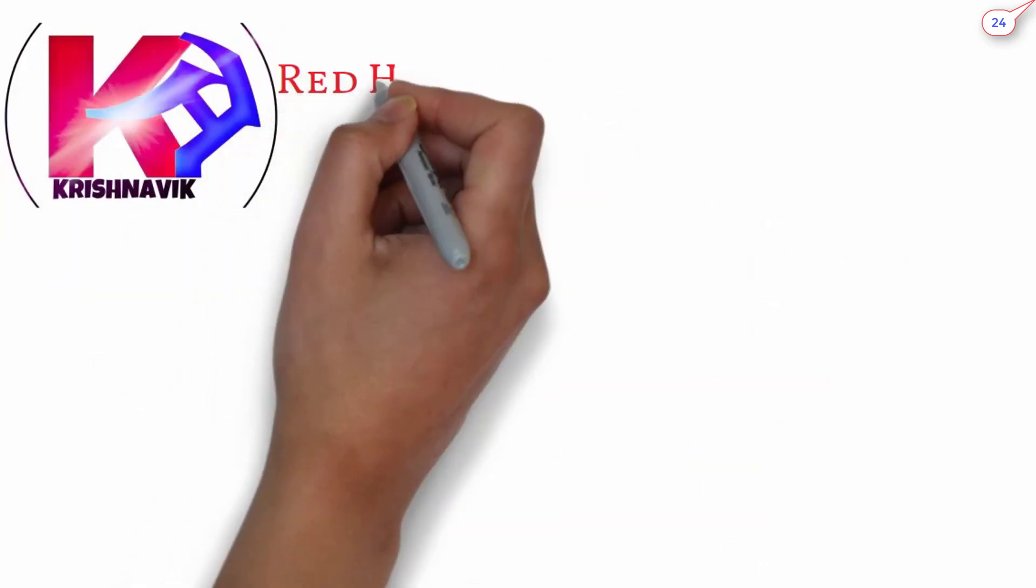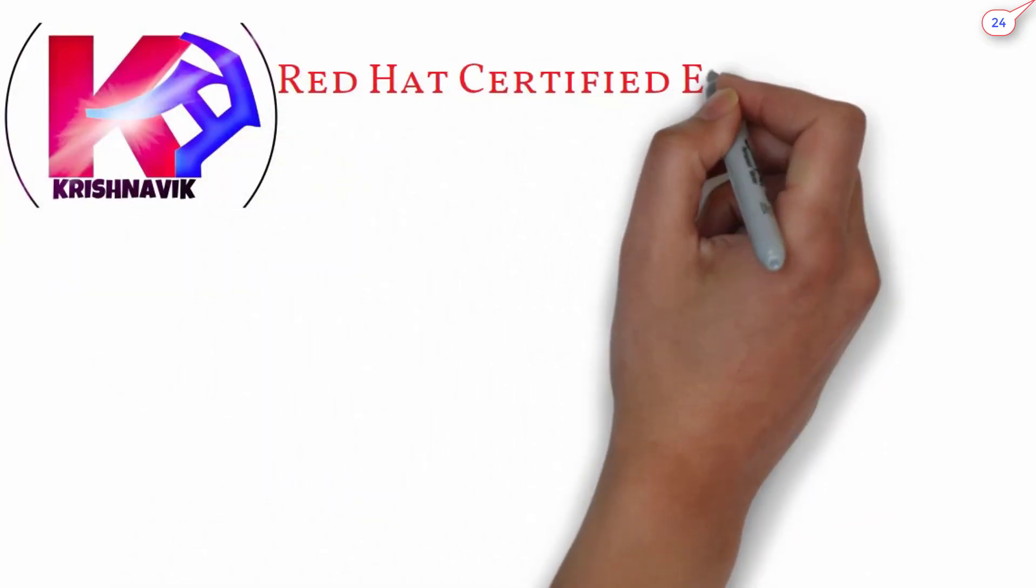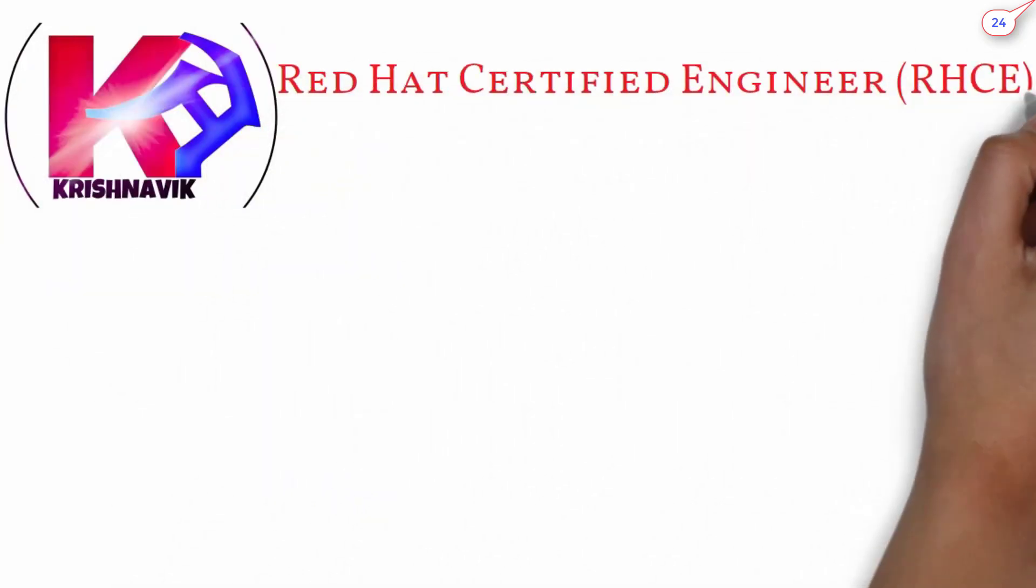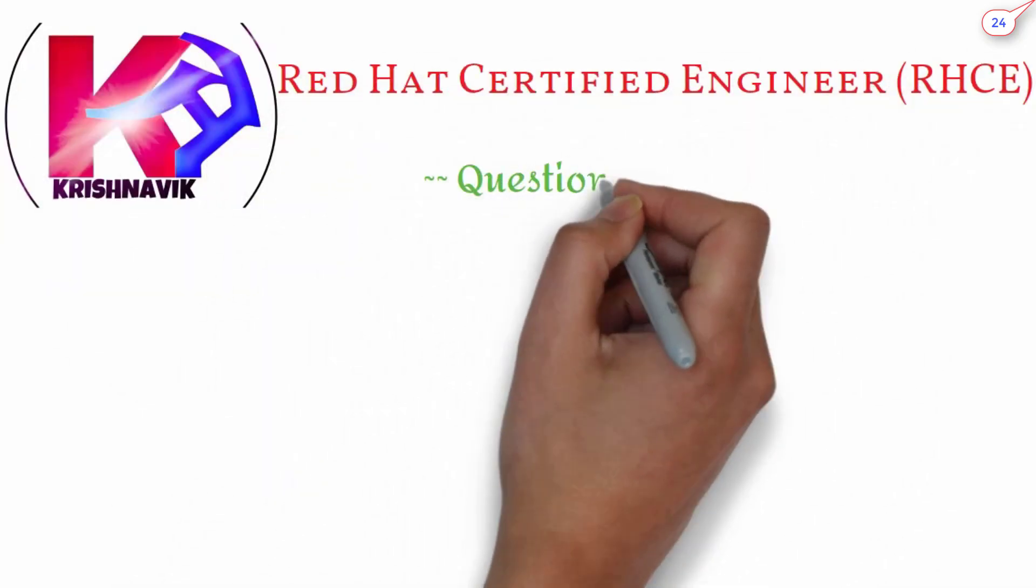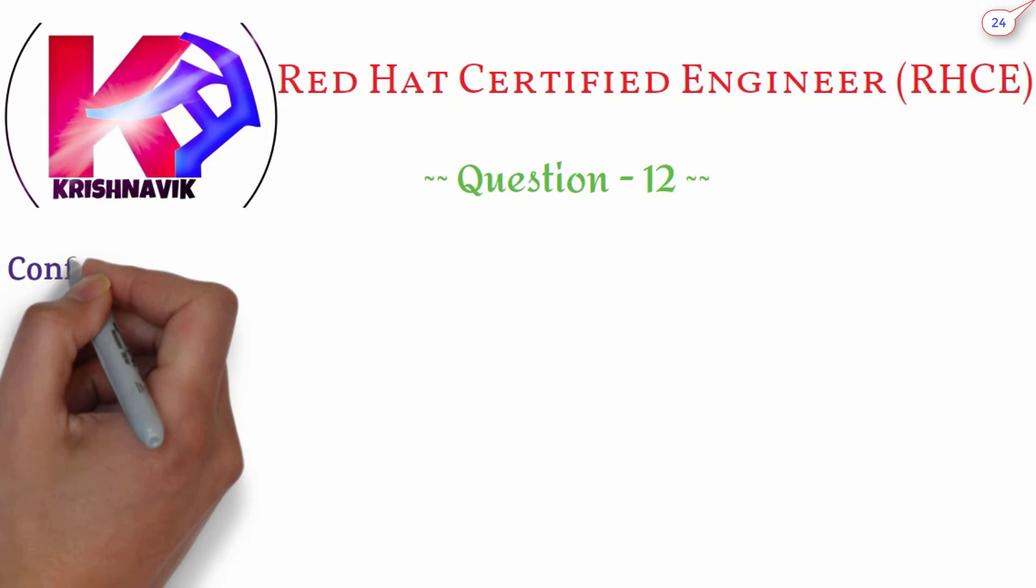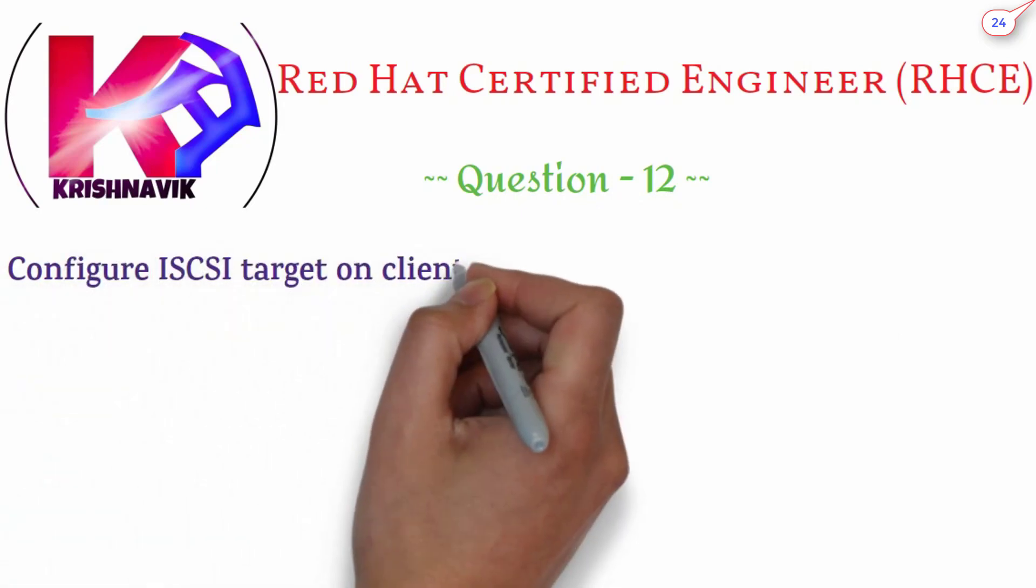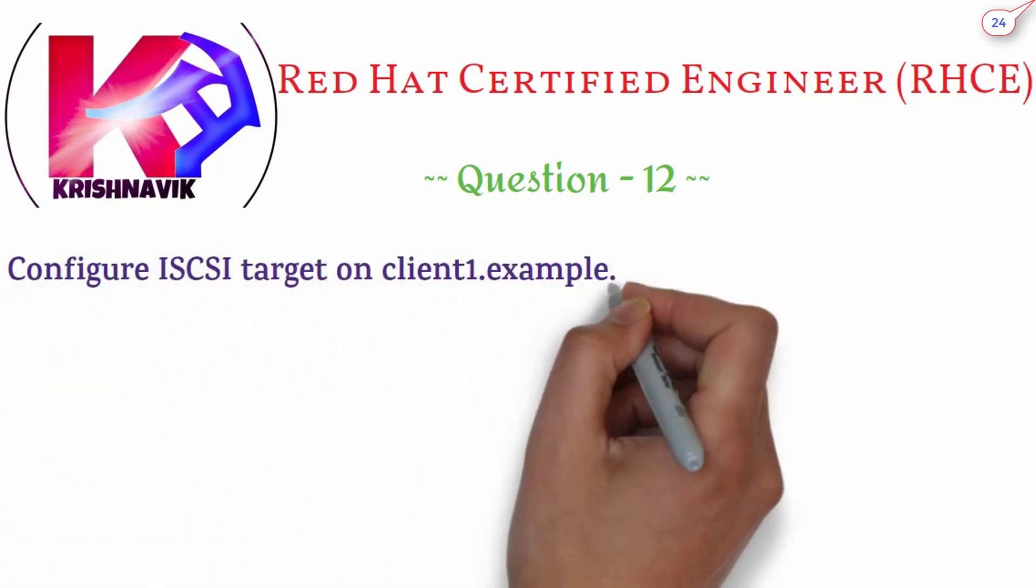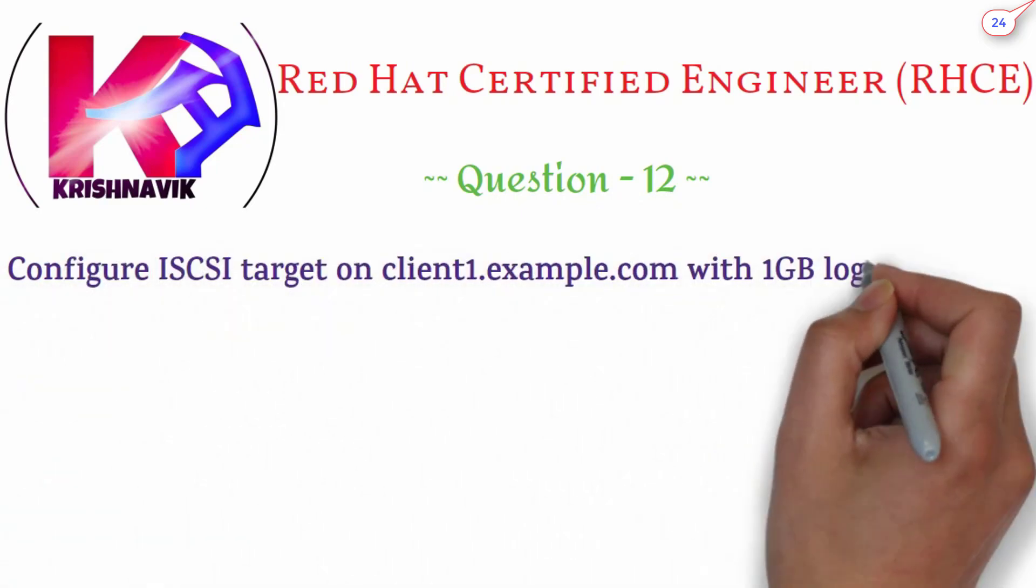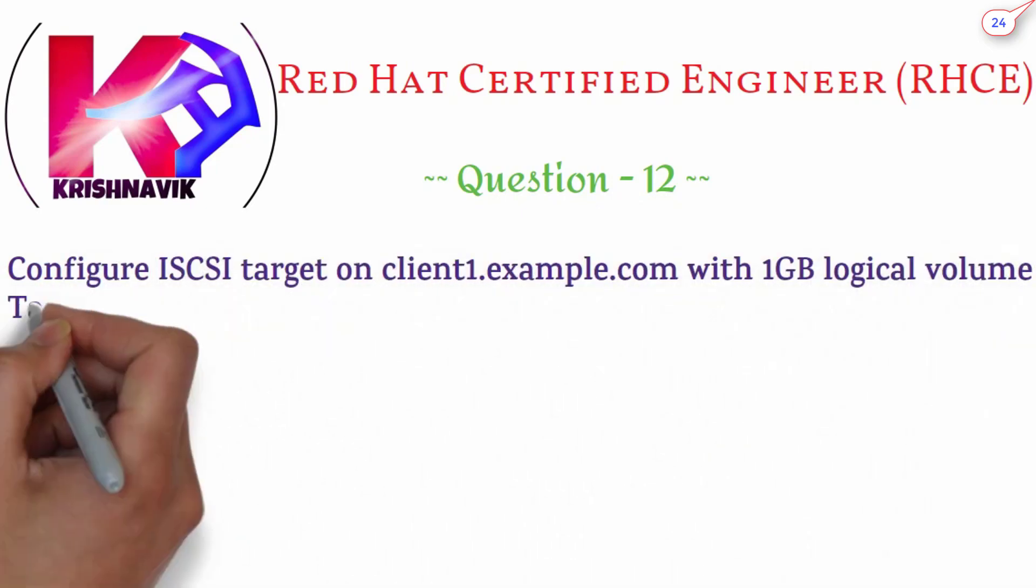Jai siri krishna. Welcome you all to my channel. Today's RHCE exam question is: Configure iSCSI target on client1.example.com with 1GB logical volume.